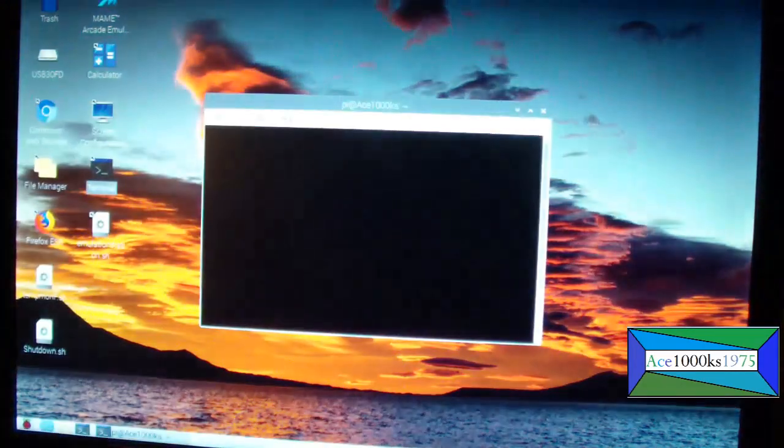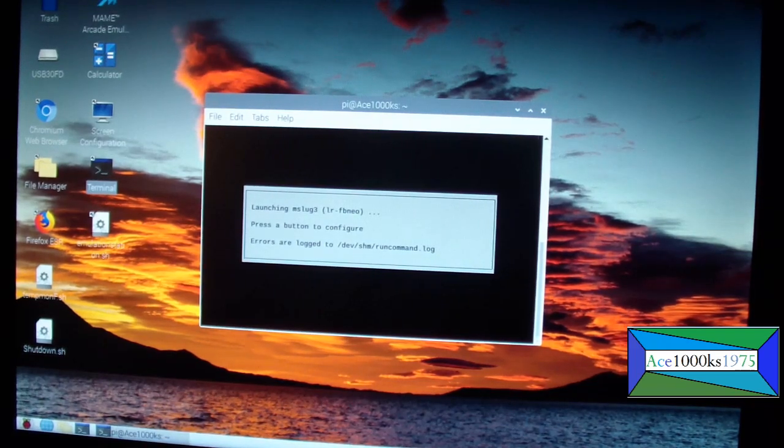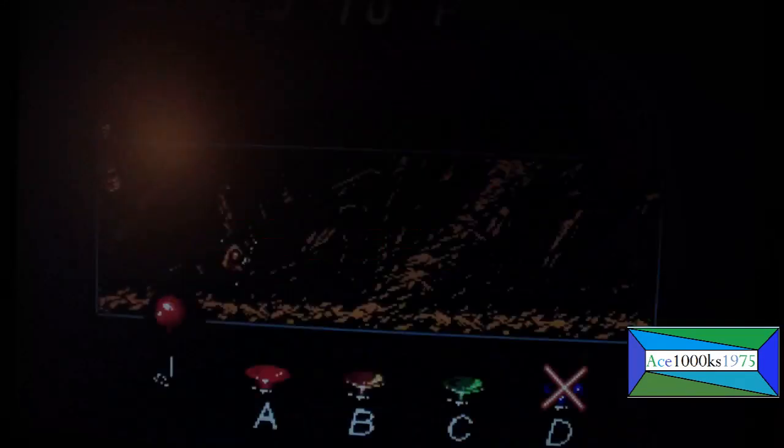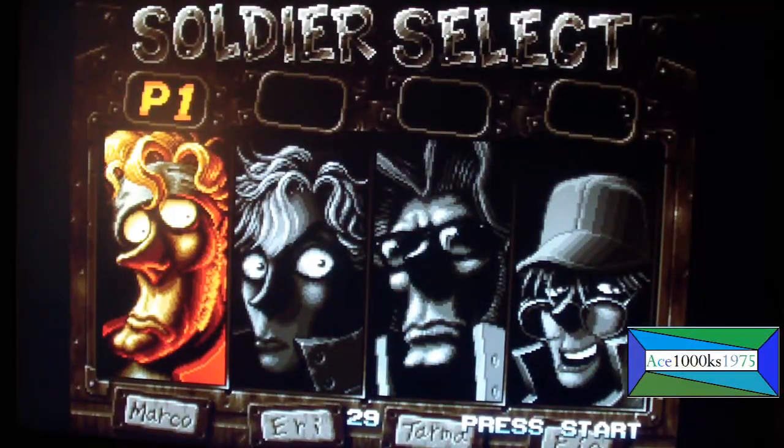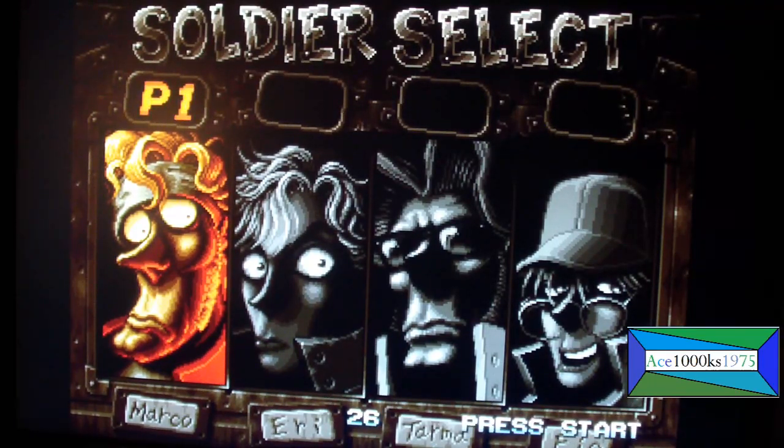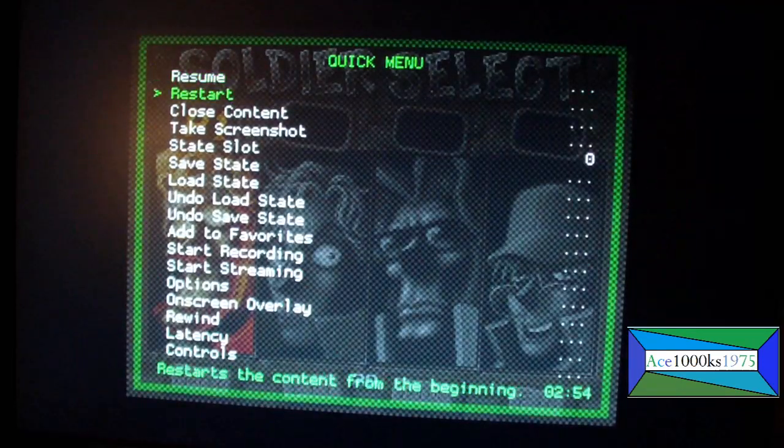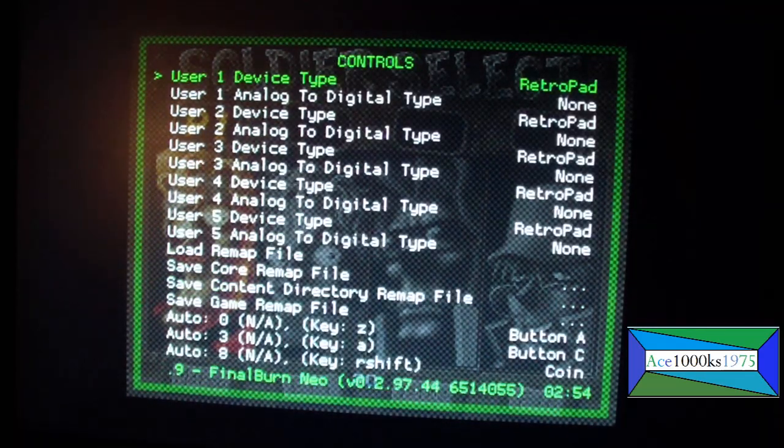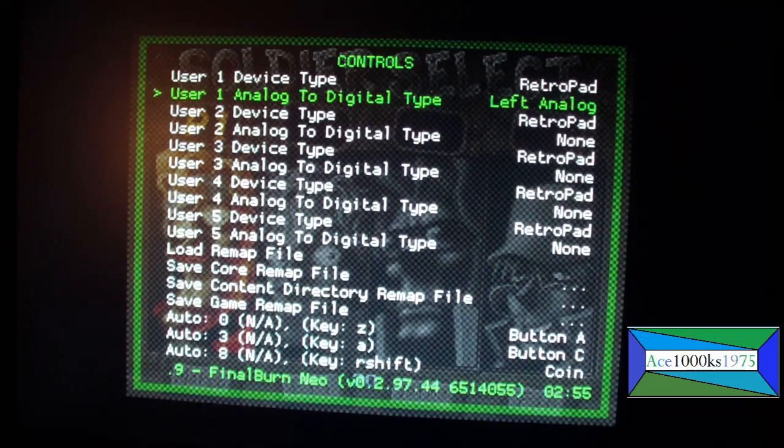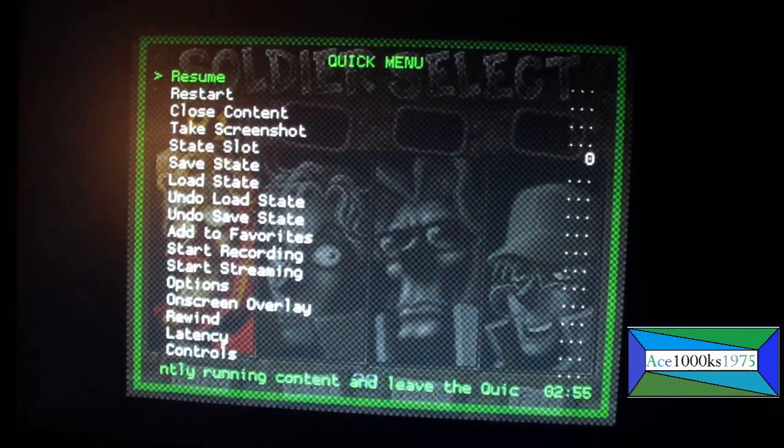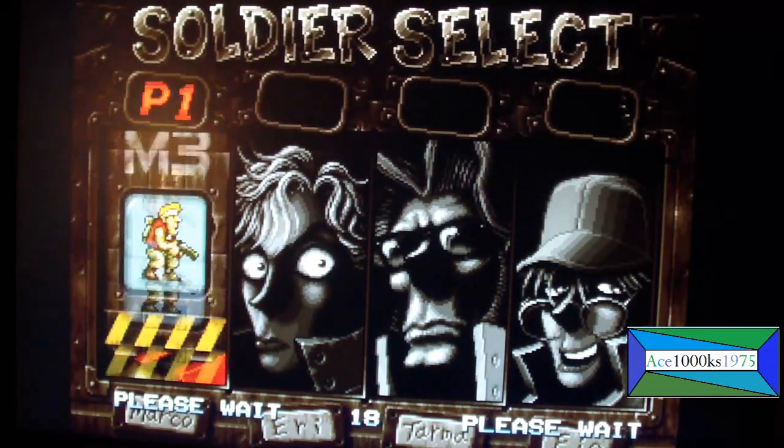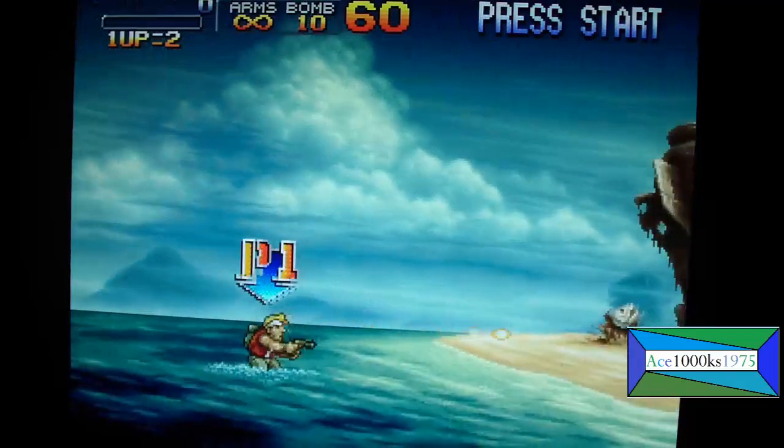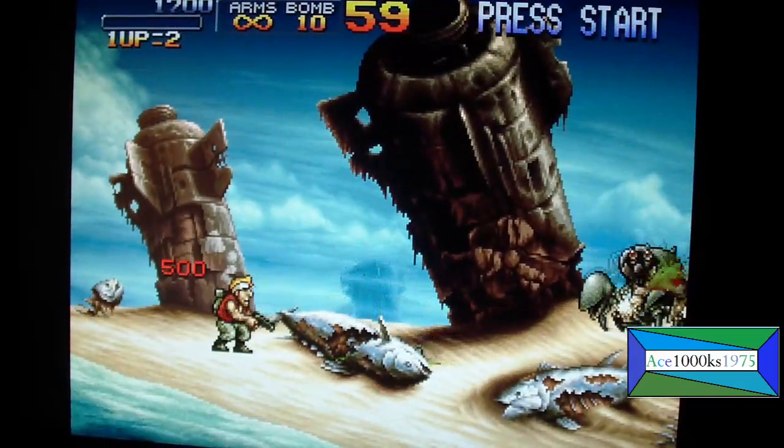Let me change the control settings. You press the special button and triangle to get to here. I'm just going to change the controls a little bit. I want retro pad with left analog. I want to use the analog stick. Just keep pressing X, go to here and press circle and that's it.